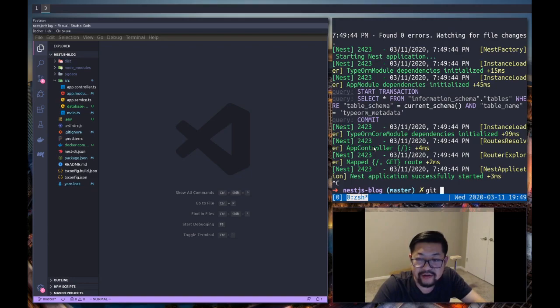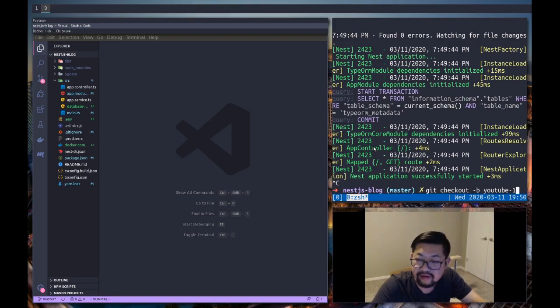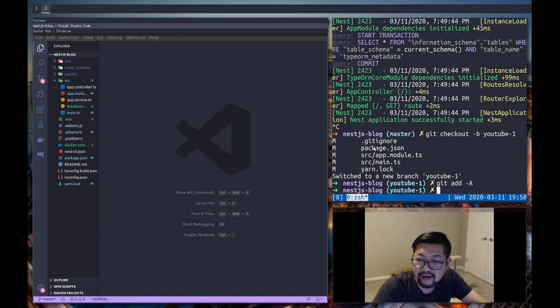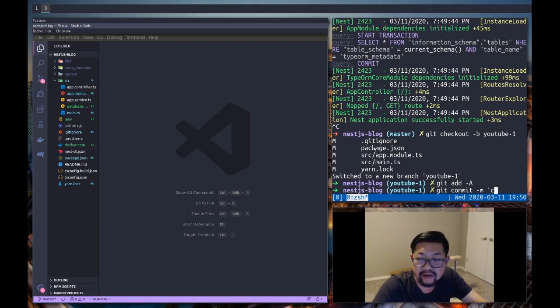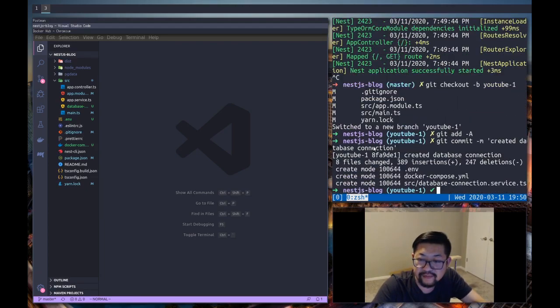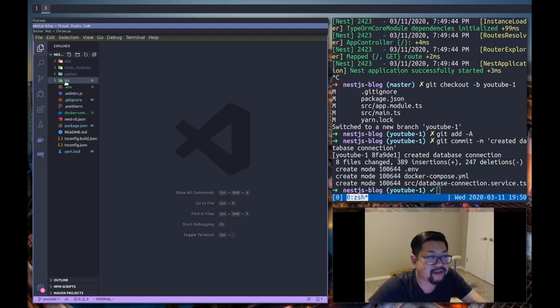So I'm just going to do git. Actually, I'm going to check out a new branch. For YouTube. Video 1. And add everything. Created database connection. Alright, cool.